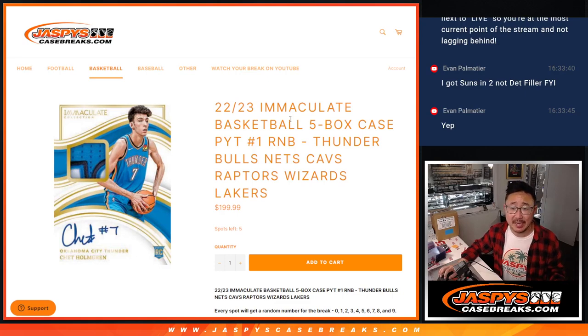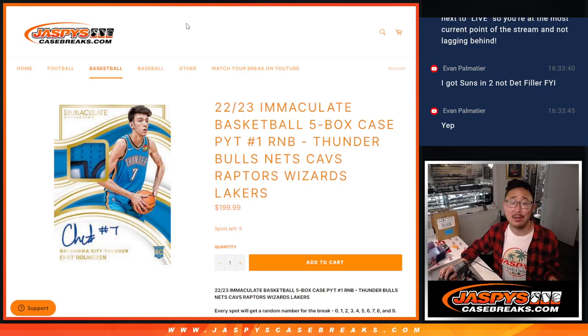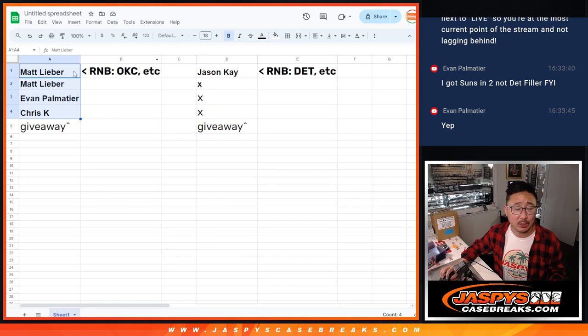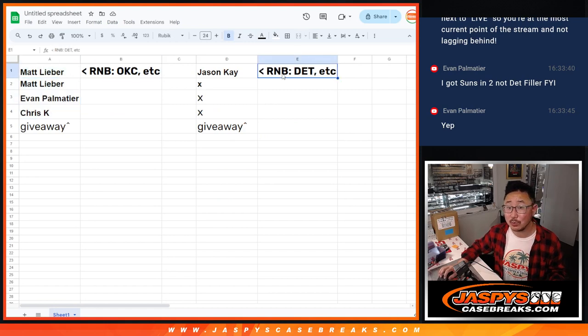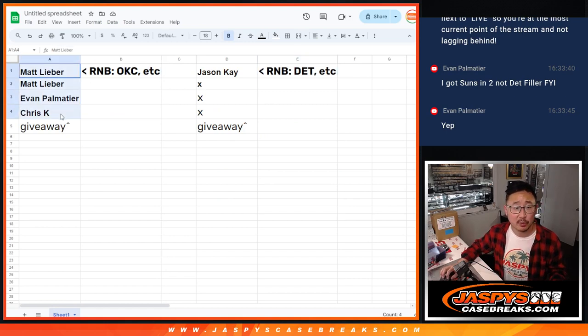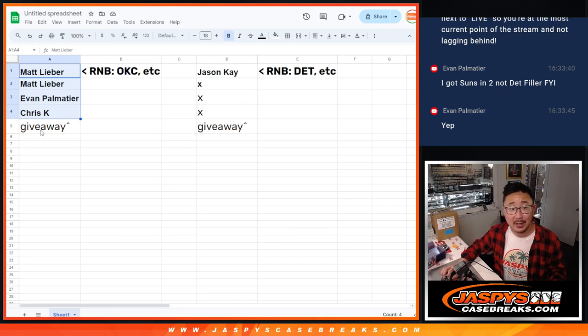Hi everyone, Joe for JaskiesCaseBreaks.com doing a mini giveaway, a little promo here. I told everybody for the OKC number block as well as this one, the Detroit one. First four who buy spots have a chance at an extra spot.